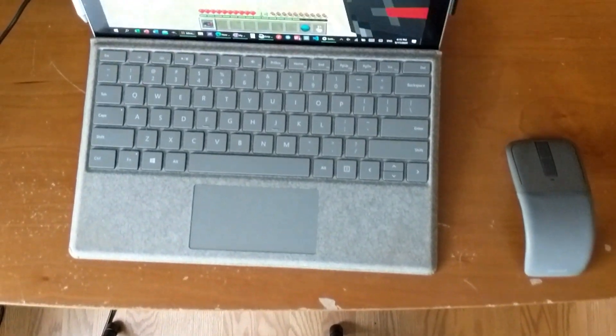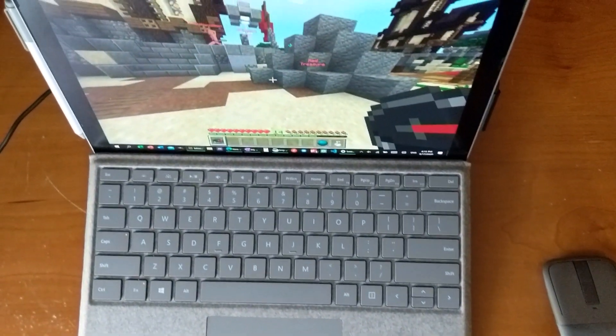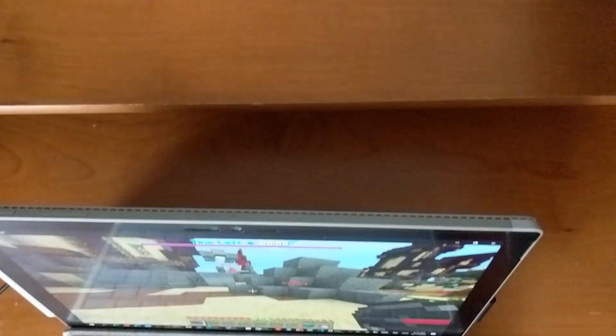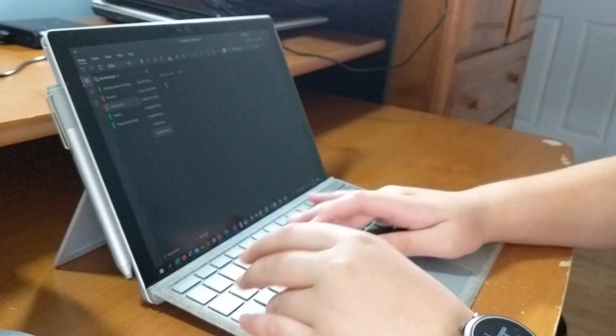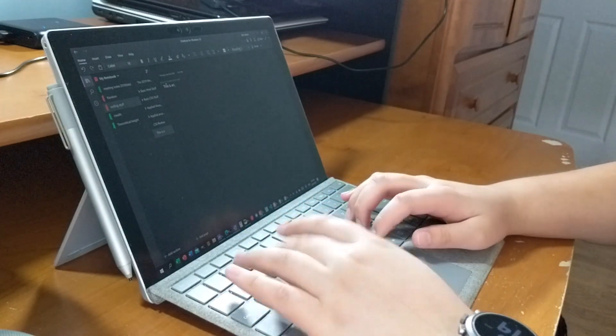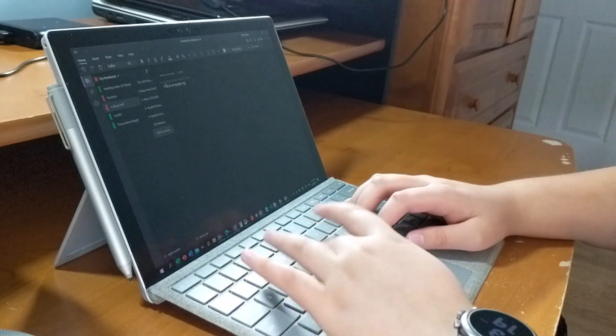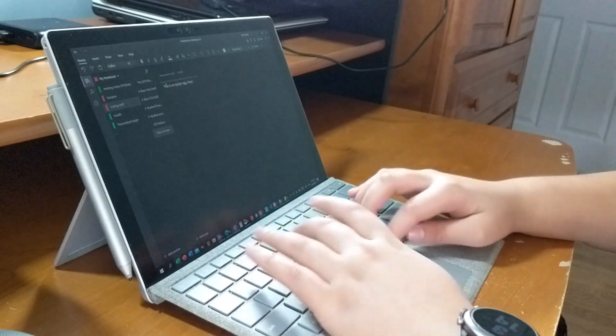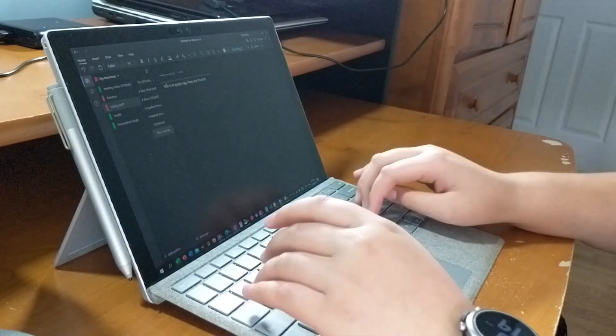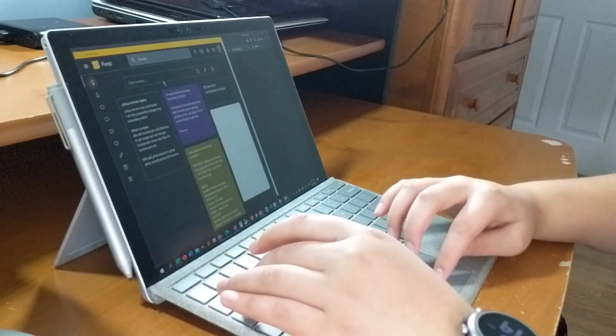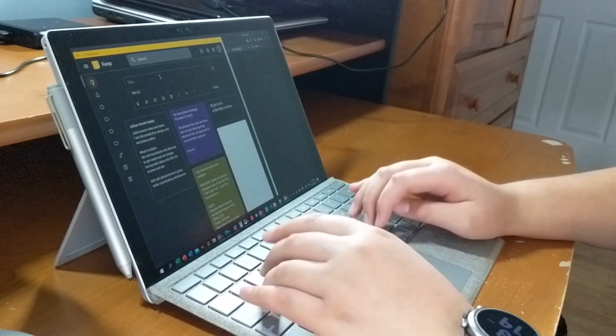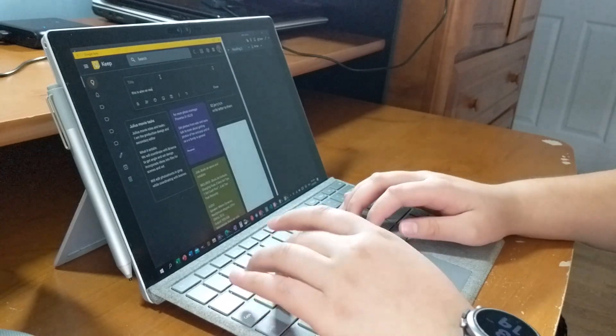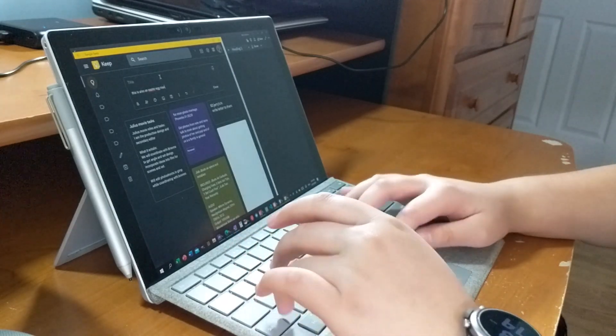The Surface Pro 4 is a device that truly pioneered the 2-in-1 form factor and made it viable. The Surface Pro 4 is what truly made the 2-in-1 form factor. So let's talk about the key components - the tablet portion and the keyboard portion.